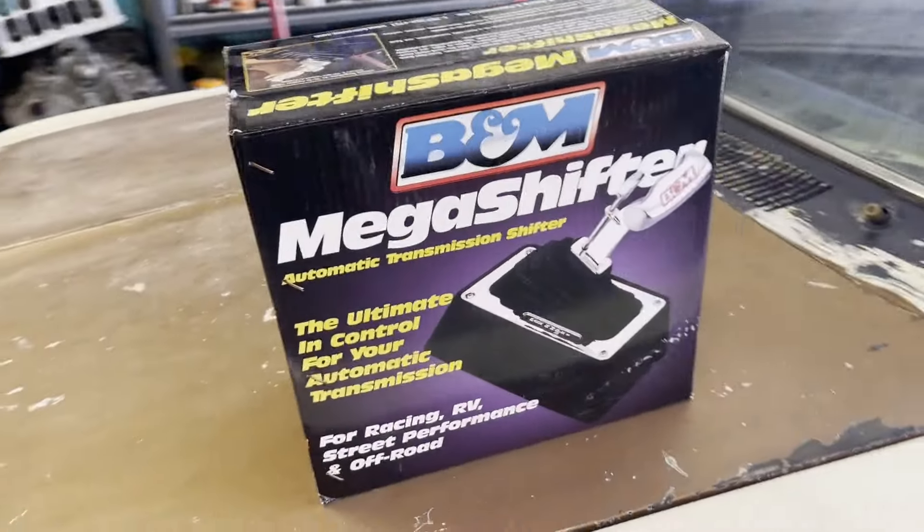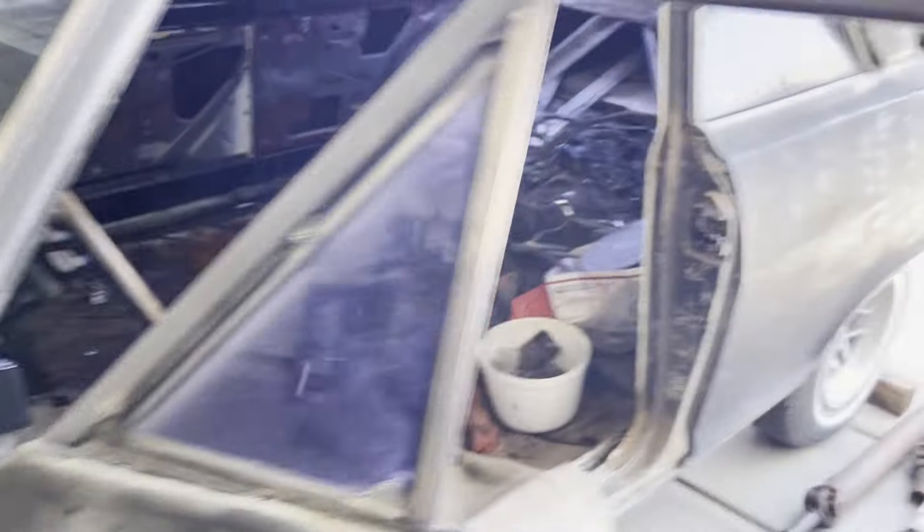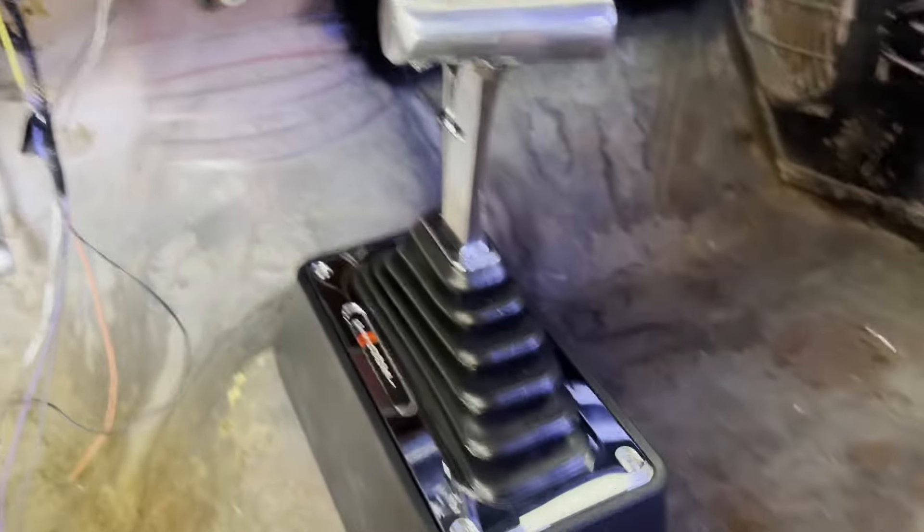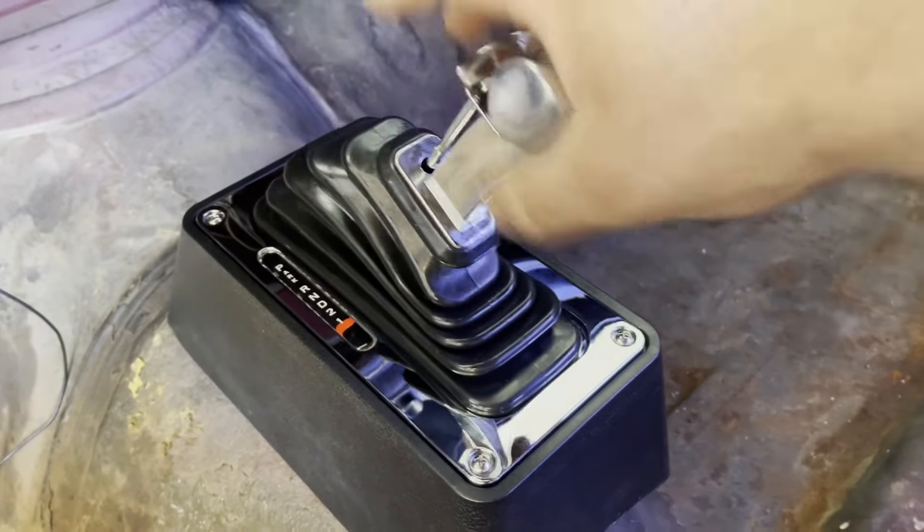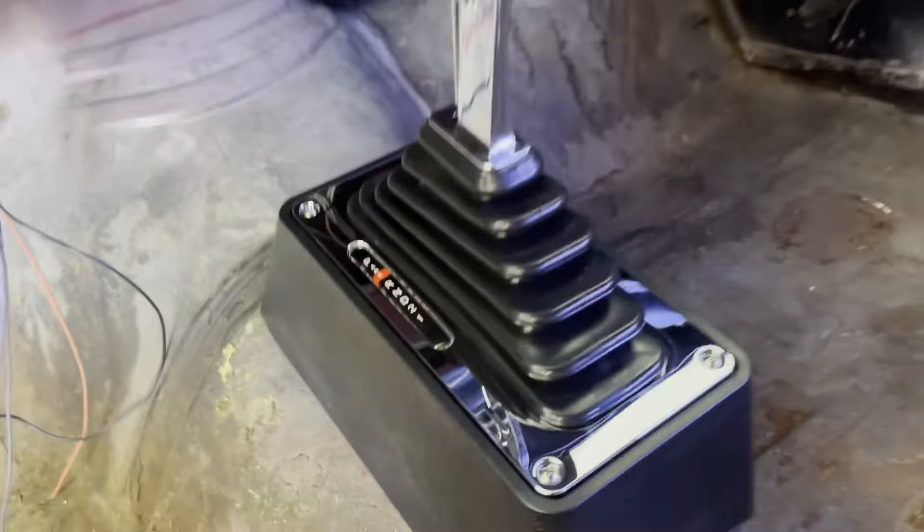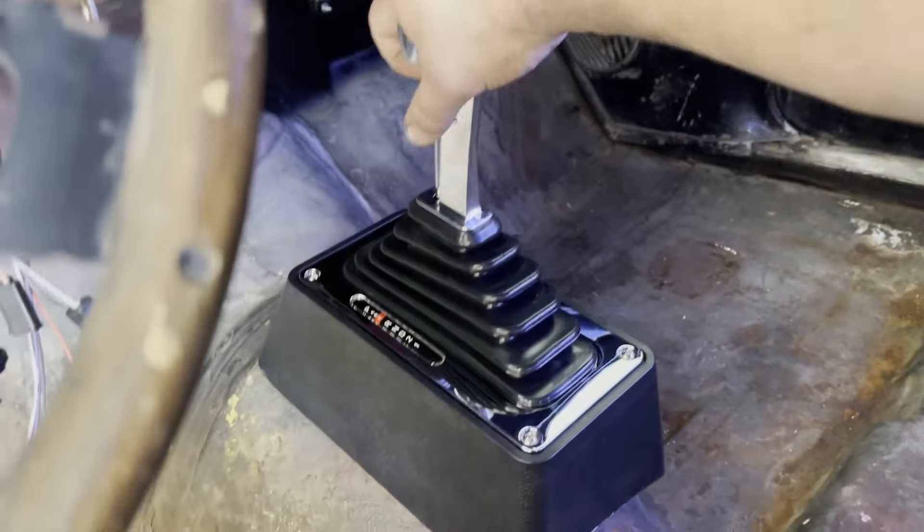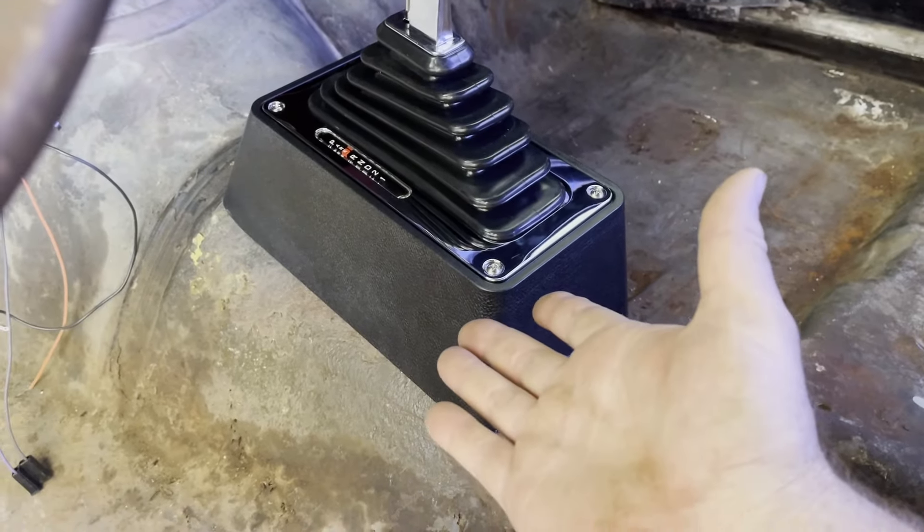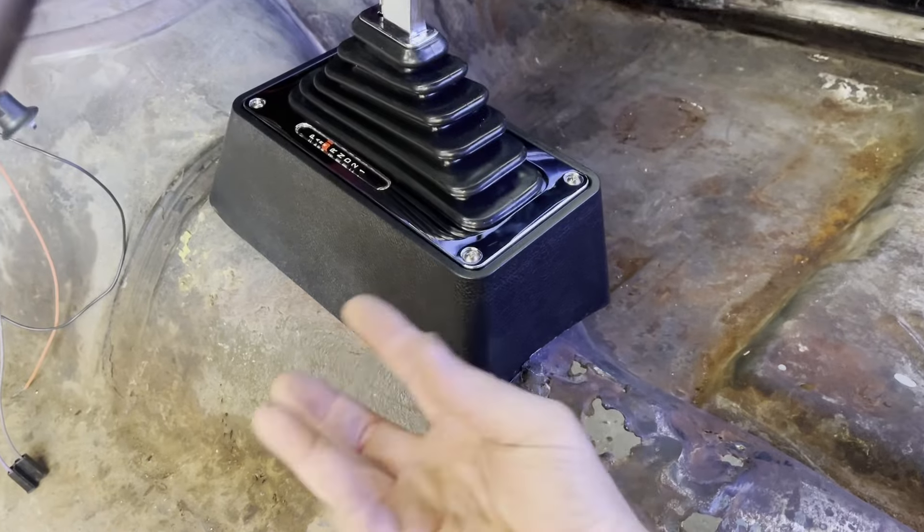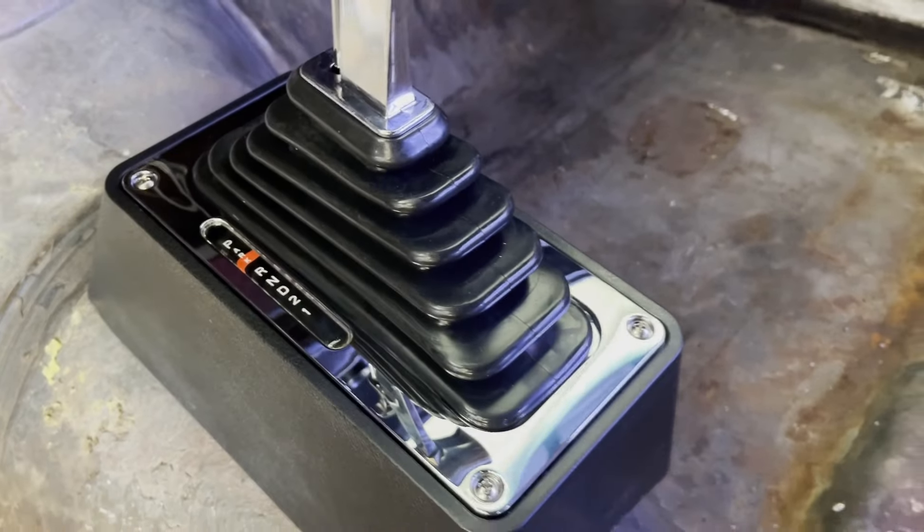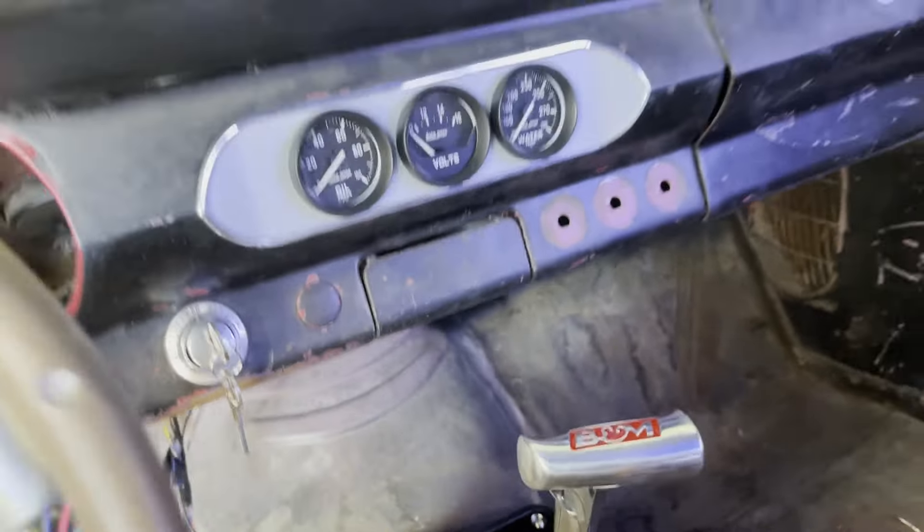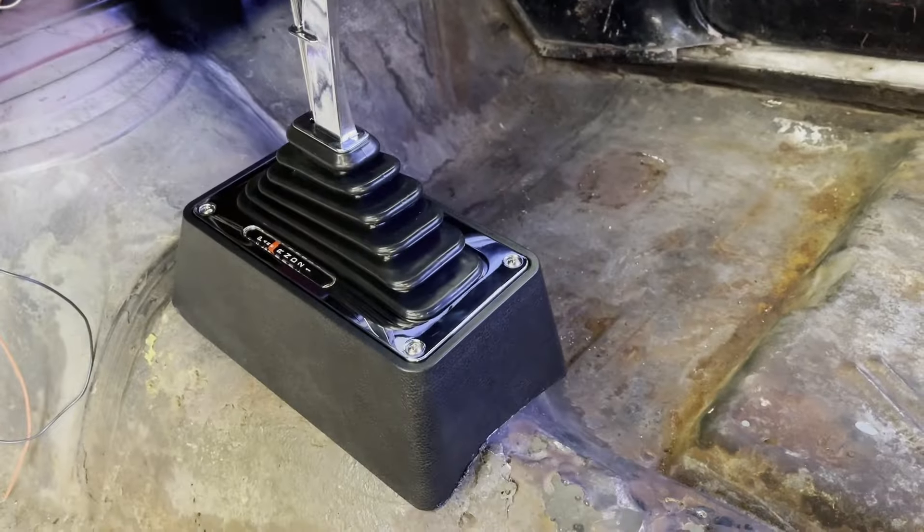All right, so one B&M mega shifter, part number 80690, is installed. Take a look. And I just got to wire in that little light bulb and the neutral safety switch, which I'll do that when I do the gauges. So there it is. It's ready to bang gears. I mean, I don't have a transmission yet. But if I did, it would be banging gears. Okay. Actually it worked out. If the transmission was in, getting those bolts in from the bottom would have been a nightmare. So it actually was pretty easy to install without the transmission there. So it worked out.